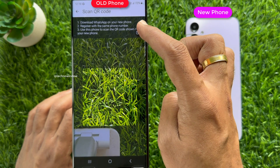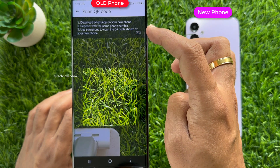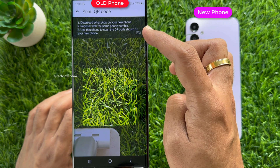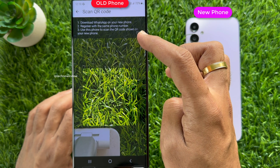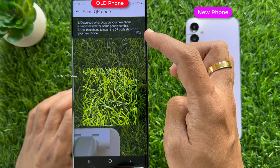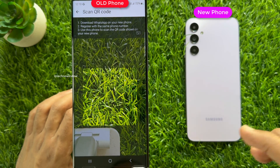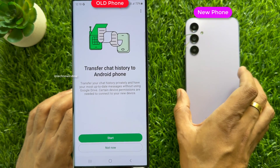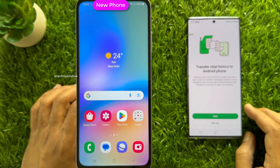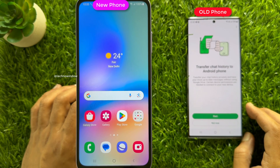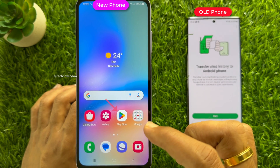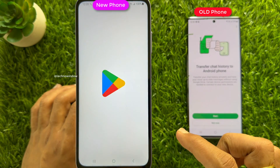You will see a Scan QR Code screen. First, you need to download WhatsApp on your new phone, then register with the same phone number. Use this phone to scan the QR code shown on your new phone. Go back and take your new Android phone, and keep your old or primary phone beside your new Android phone. Open the Play Store on your new Android phone.